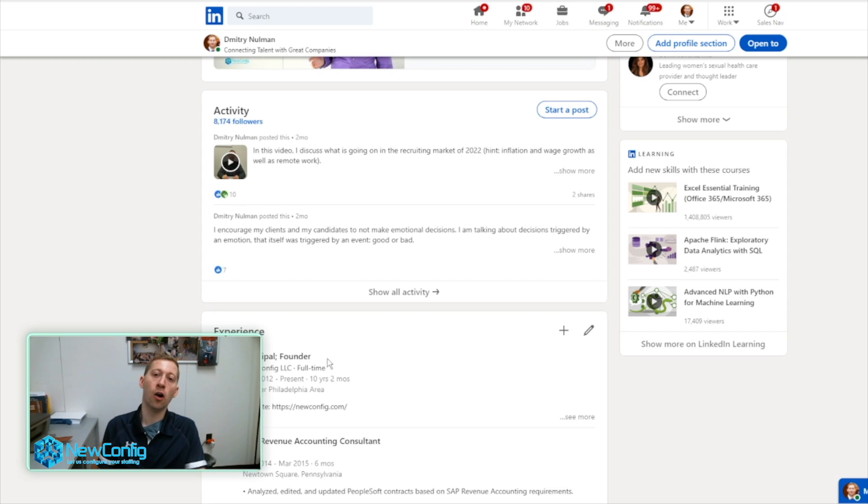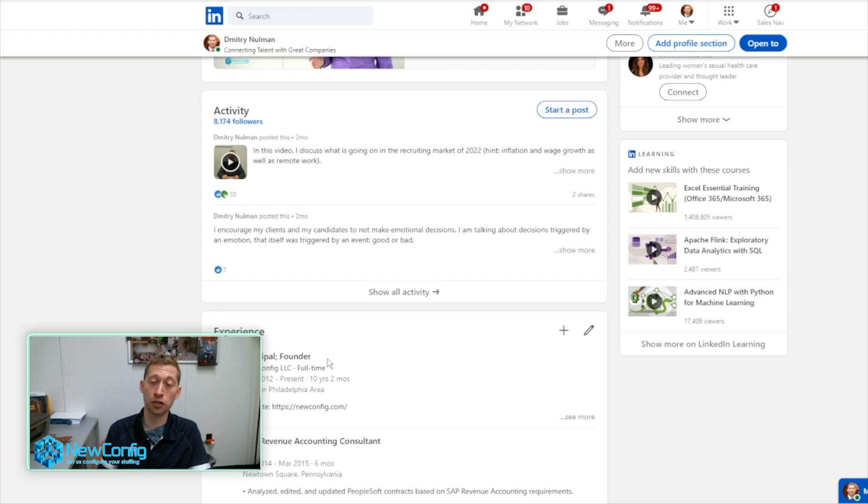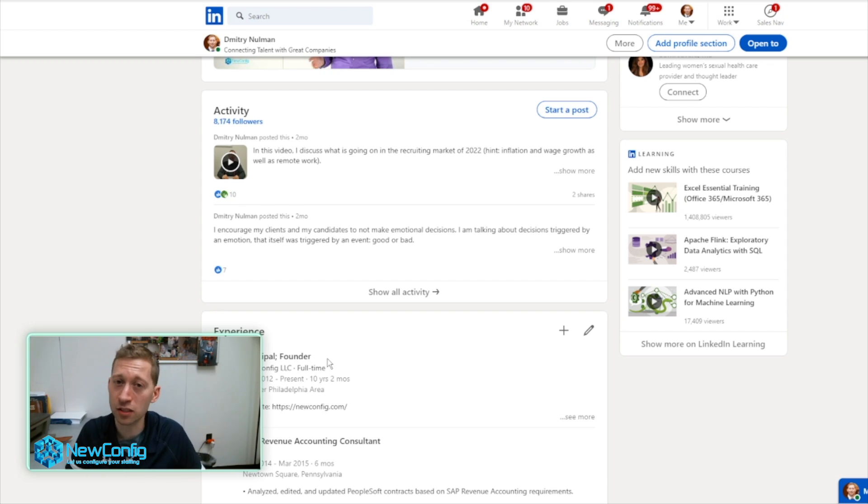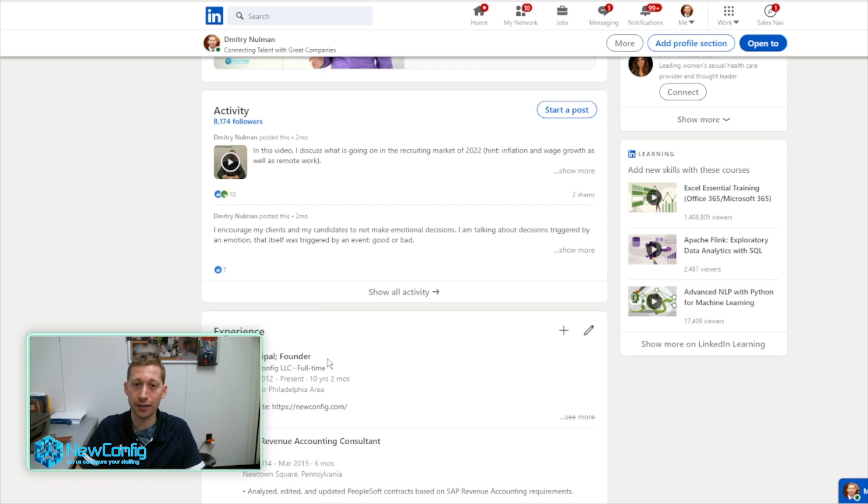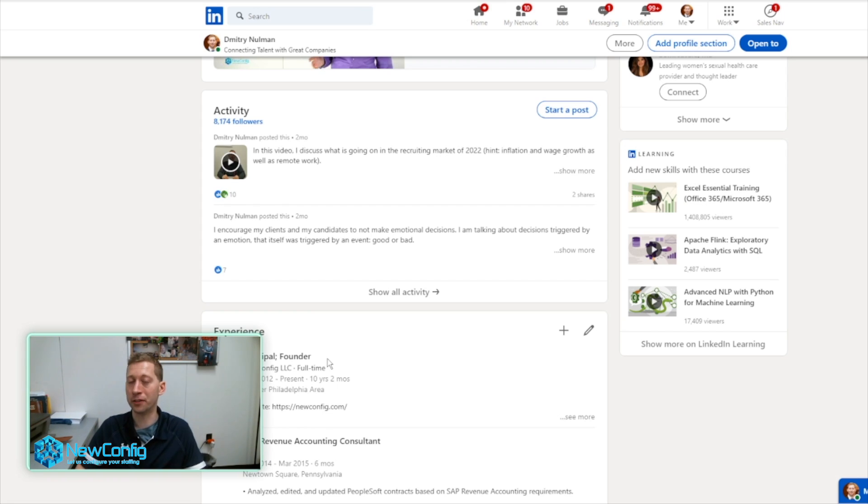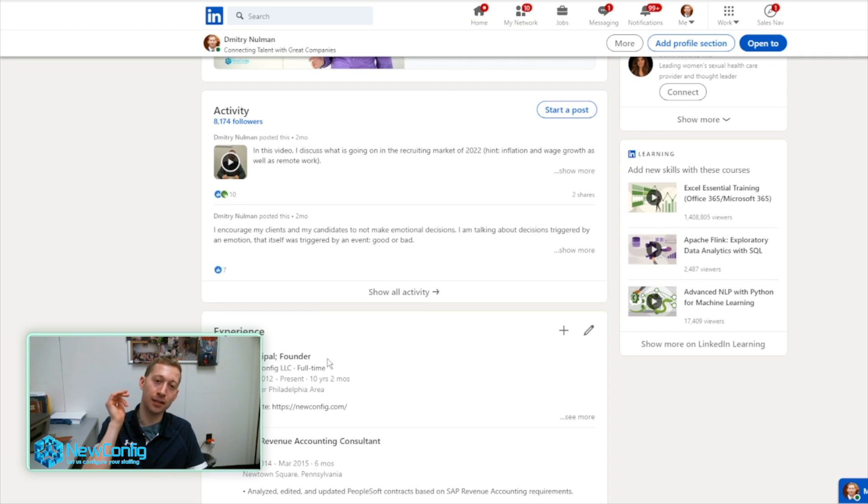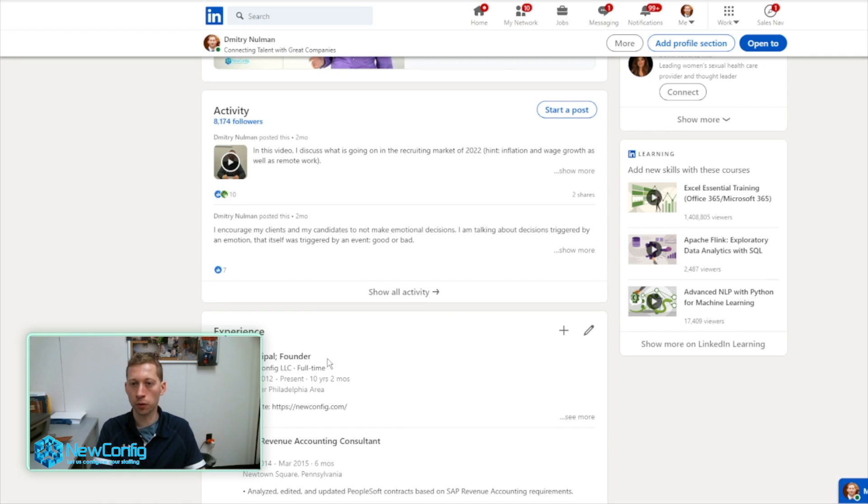Second of all, only people that have a recruiter license through LinkedIn, which is a very expensive license, costs $6,000 to $7,000, will be able to see that you're open to opportunities. And they have to be not working for your current employer.